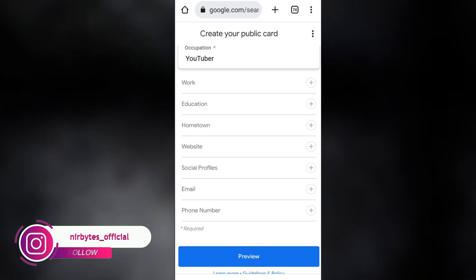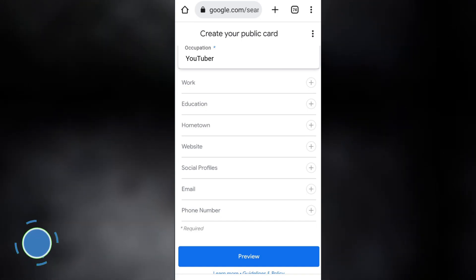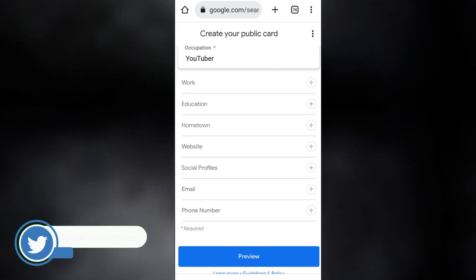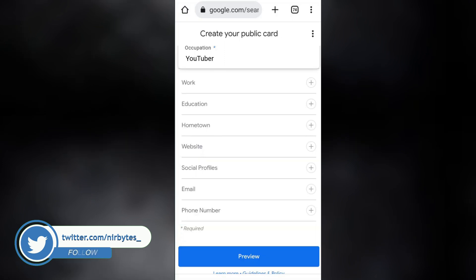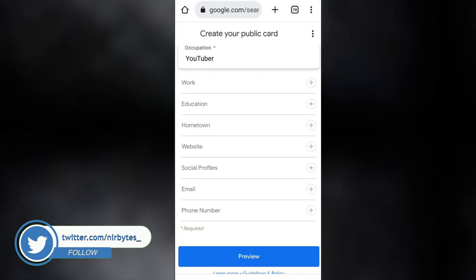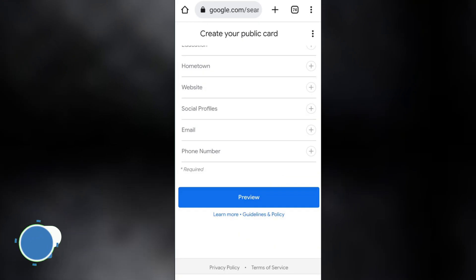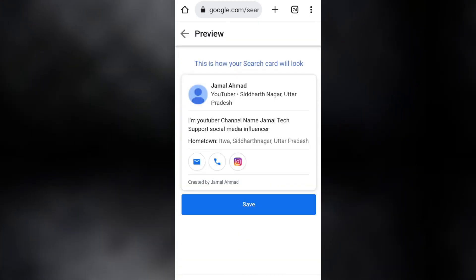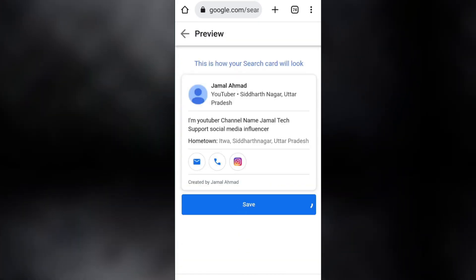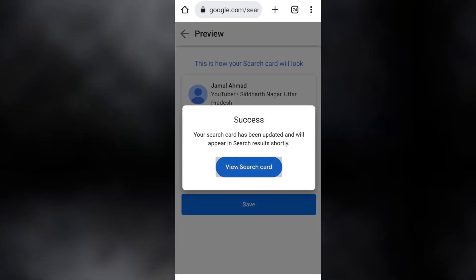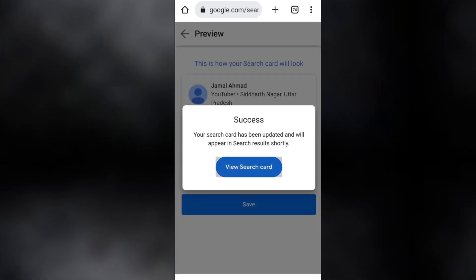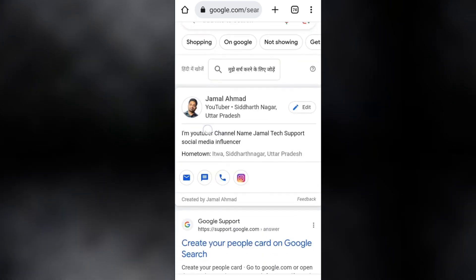After you fill in all the information, you can also add your website if you have one. Otherwise, click on 'Preview' to see a preview of your card, then click 'Submit' to submit your card.